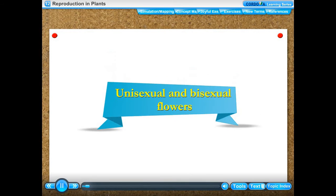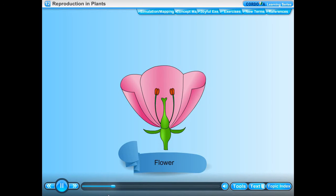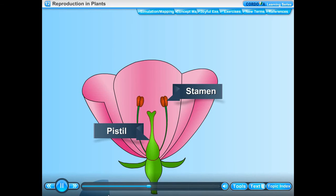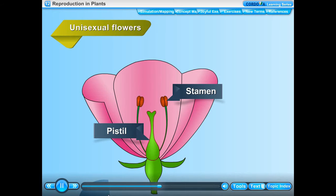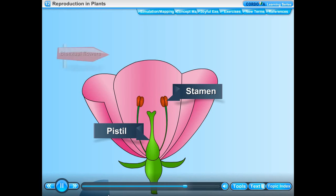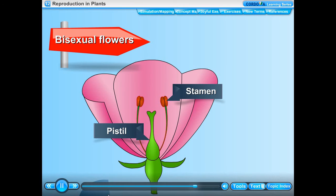Unisexual and bisexual flowers: the flowers which contain only one reproductive organ, either only the pistil or only the stamens, are called unisexual flowers. The flowers which contain both reproductive organs — pistil as well as stamens — are called bisexual flowers.